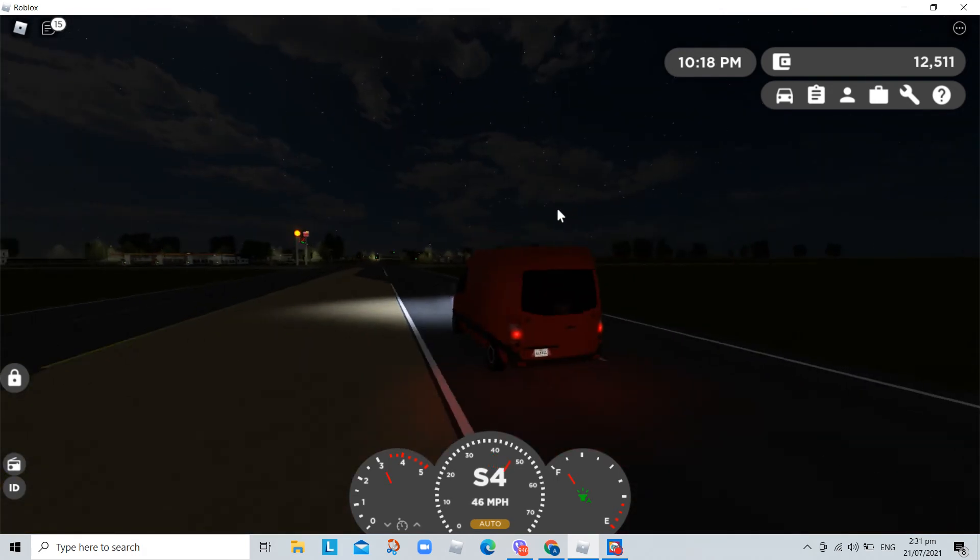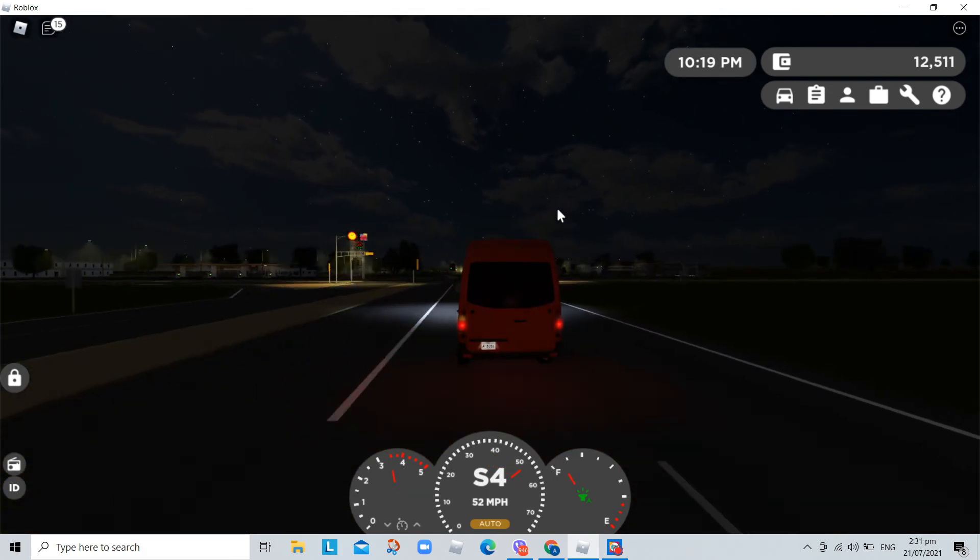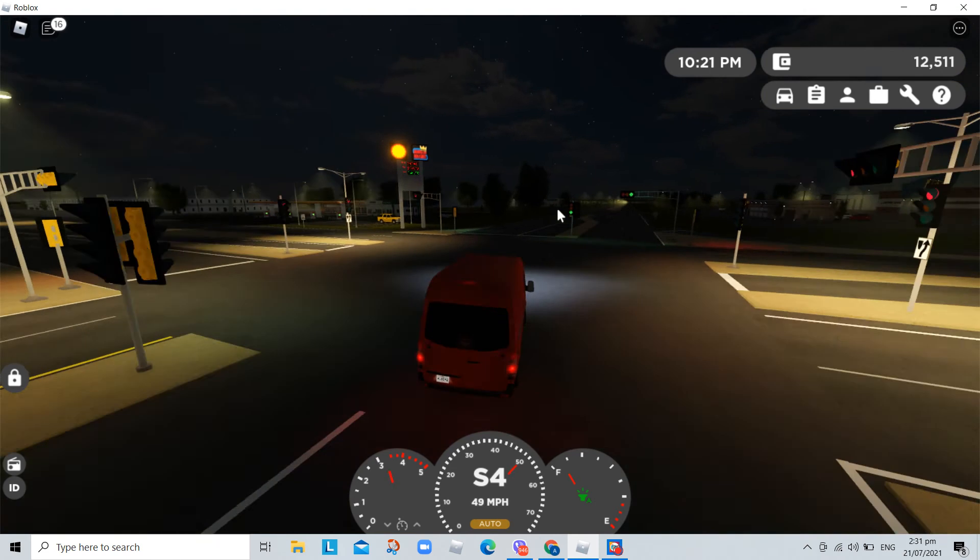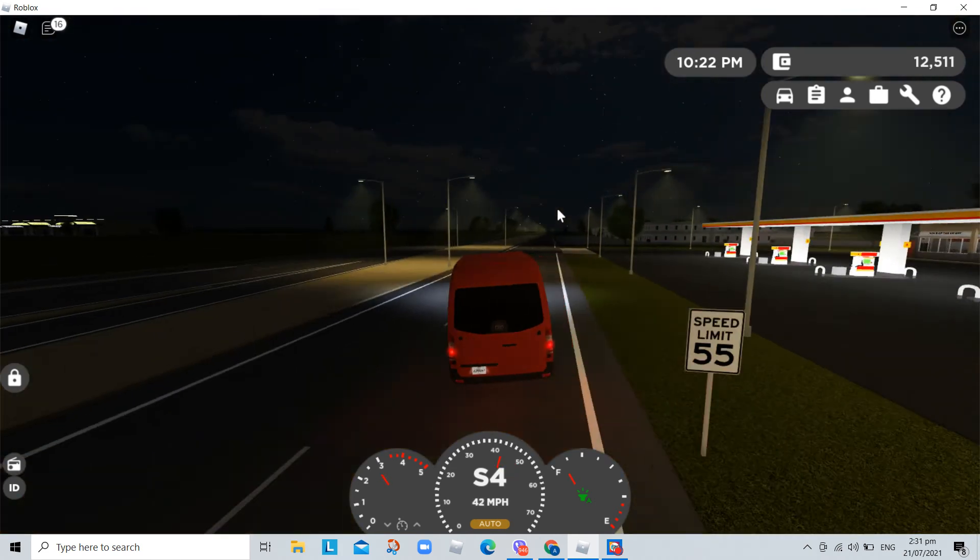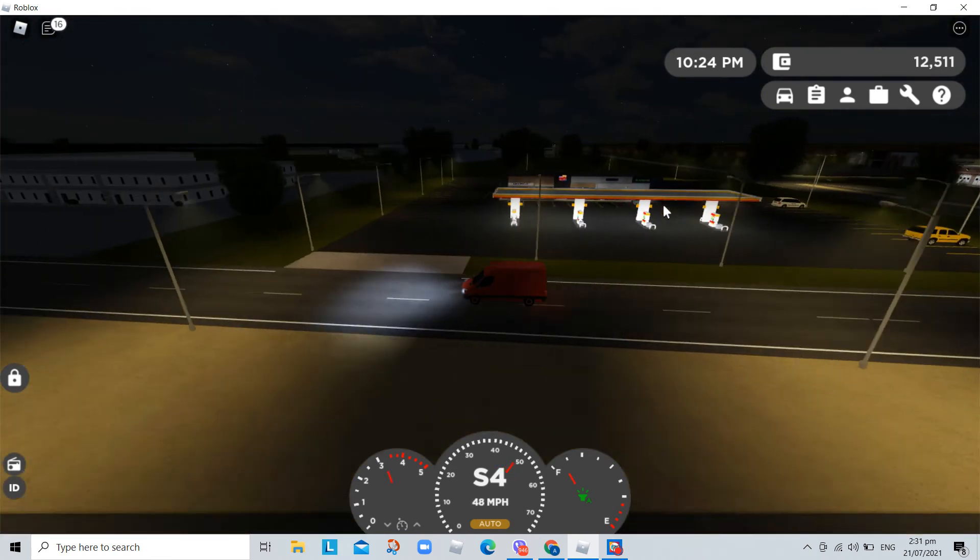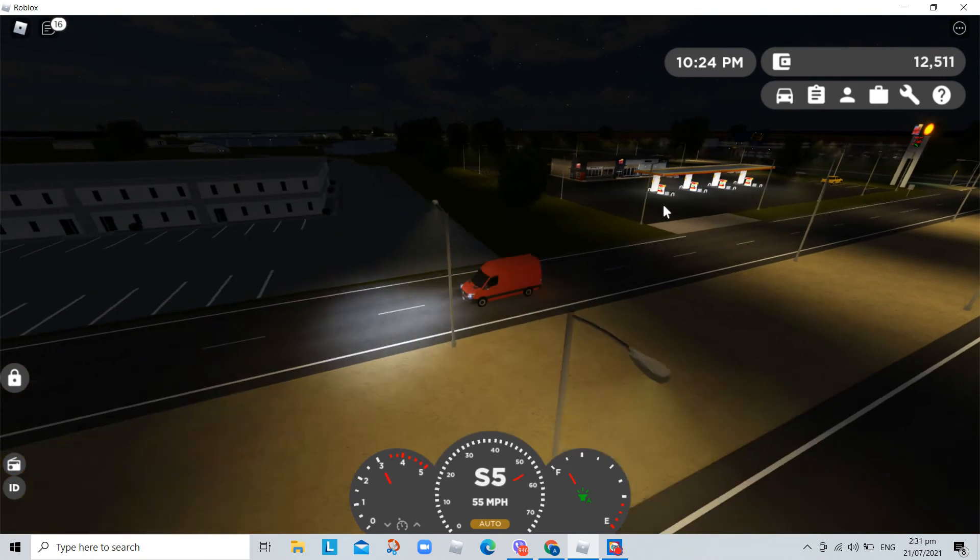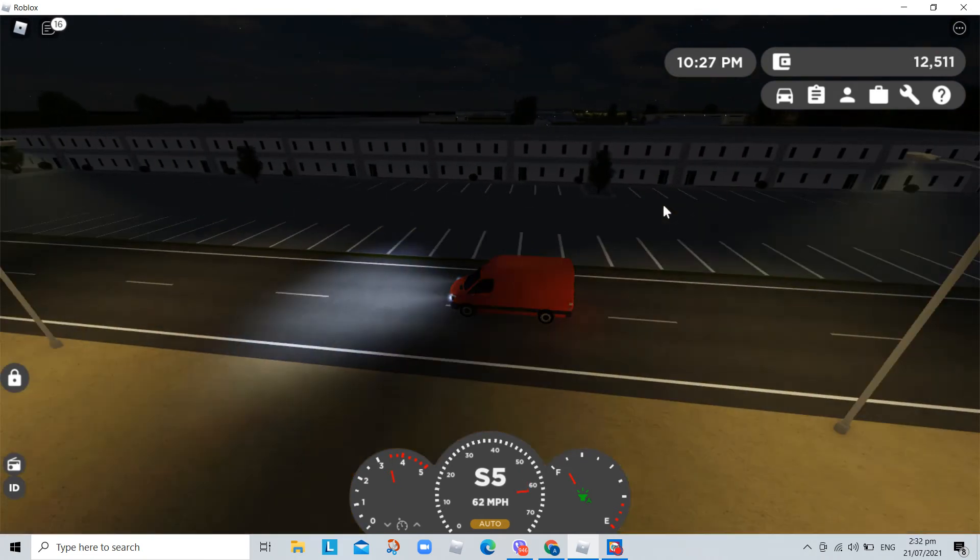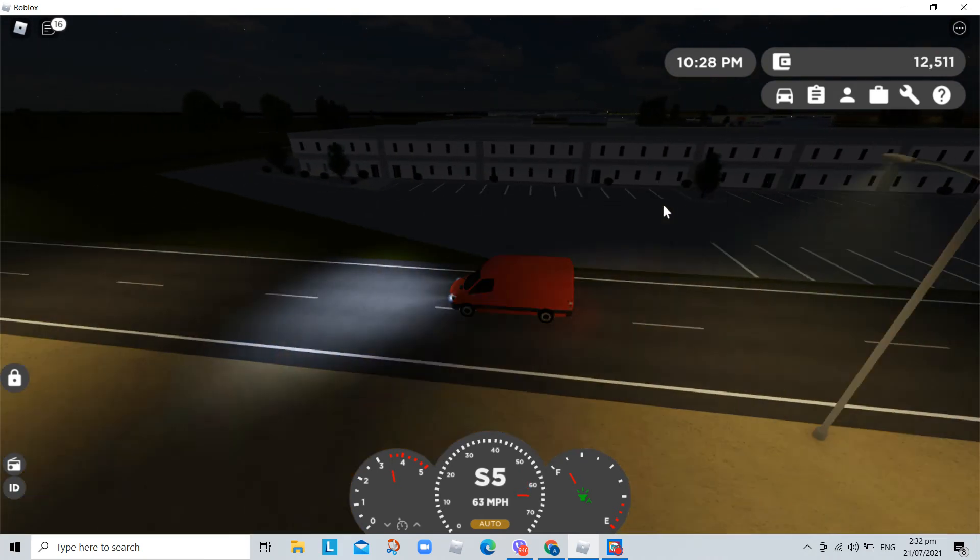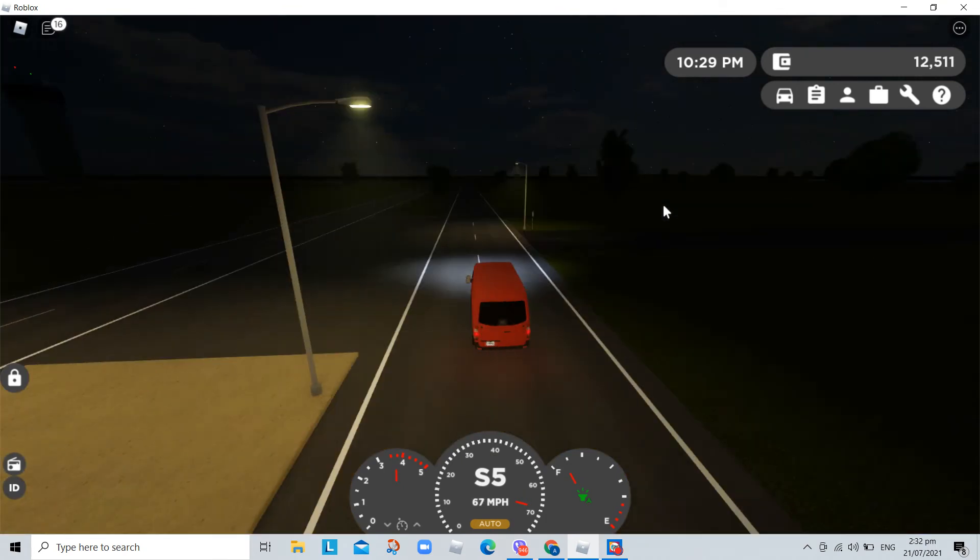Sometimes you turn your back to the wind. There's a world outside every darkened door. The blues won't haunt you anymore. For the brave are free and lovers soar. Come ride with me to the distant shore. We won't hesitate to break down the garden gate. There's not much time left today.